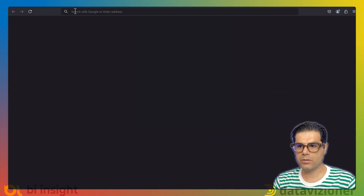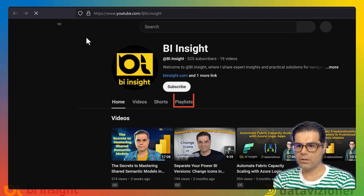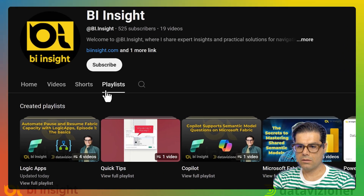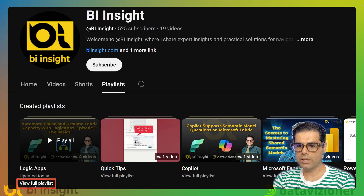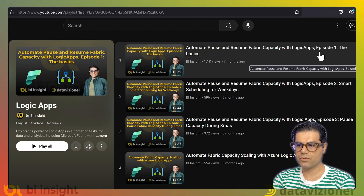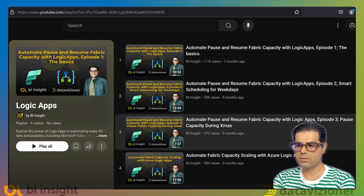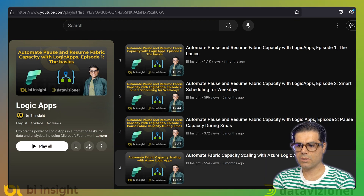Before we continue, let's have a look at the other videos I have already prepared, reflected in my YouTube channel. You can go to youtube.com/adsignbi.insight, select Playlists, and there you'll find a Logic App playlist. Clicking on the full playlist, you can see all previous videos related to Logic Apps: the first explaining the basics, the second covering smart scheduling for weekdays, the third covering the Christmas break, and the fourth about upscaling and downscaling Fabric capacity. Let's say we have gone through all of these and created Logic Apps that automatically pause and resume our Fabric capacity during working hours on weekdays, and also suspend capacity during the Christmas break.